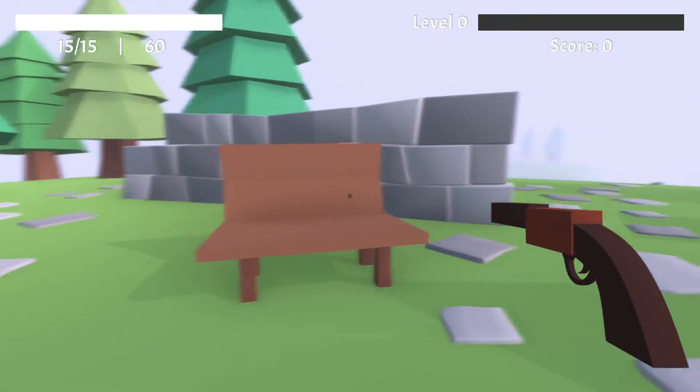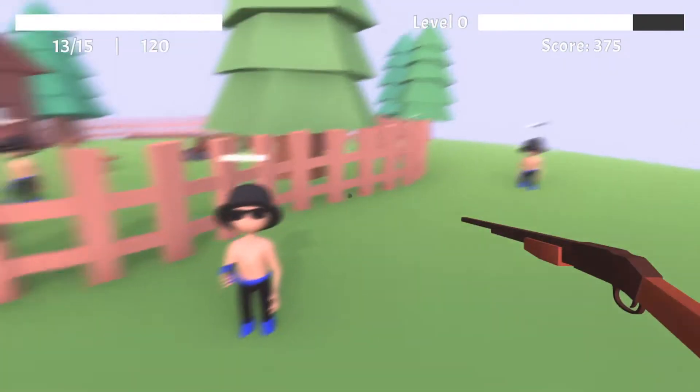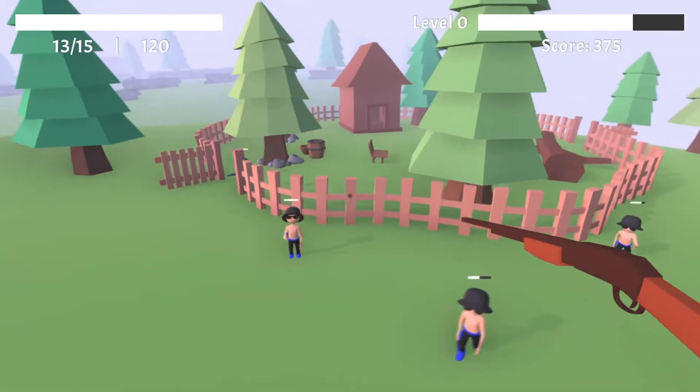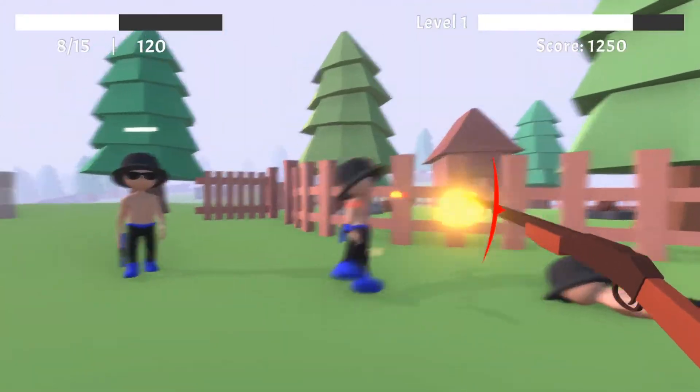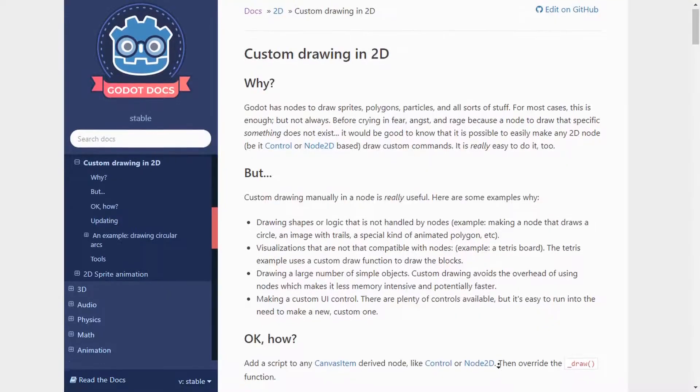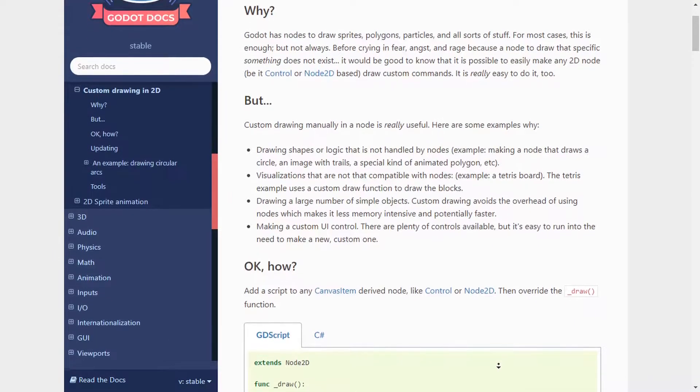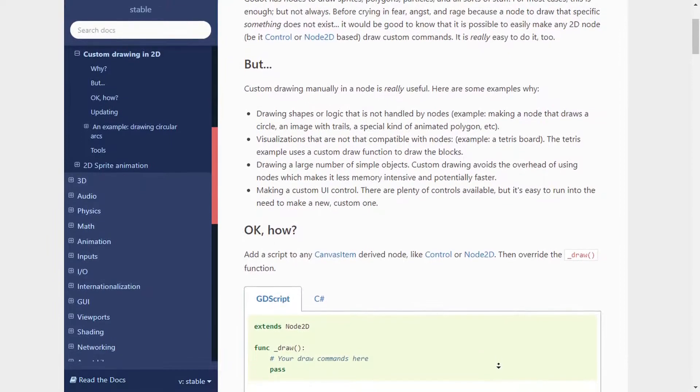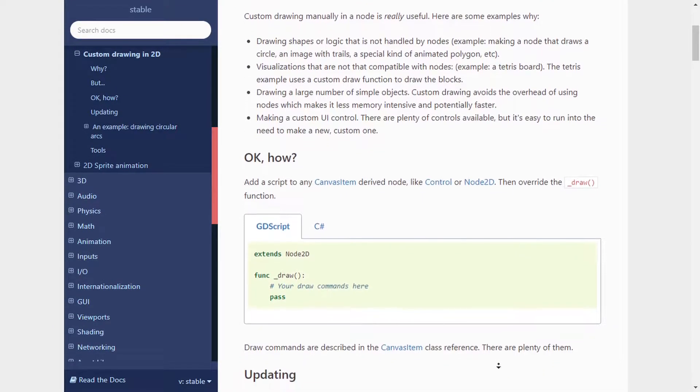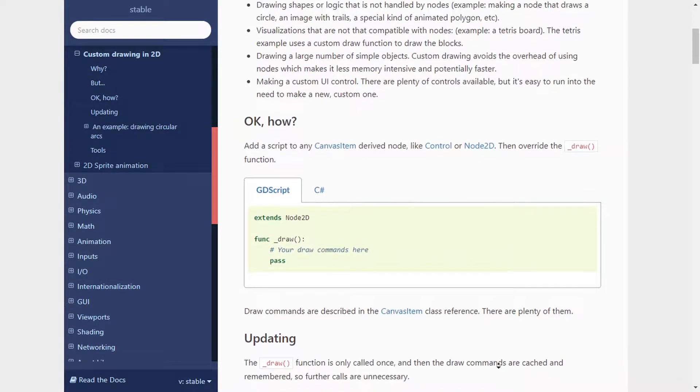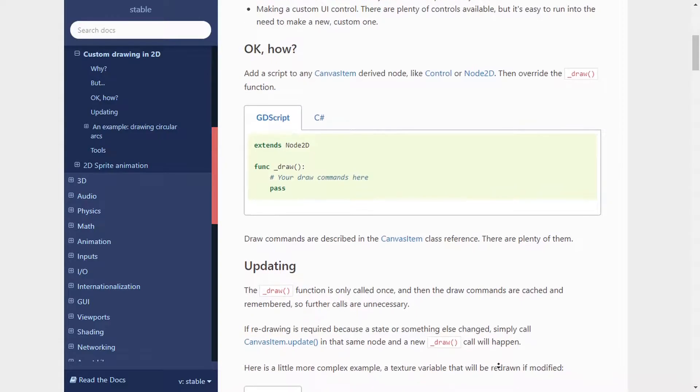Often times we want to get the visual information of things happening at runtime. In 2D we can do so with the help of the draw function, but unfortunately in 3D we don't have any dedicated functionality regarding drawing lines and other shapes for debugging purposes.